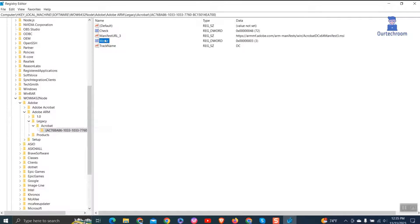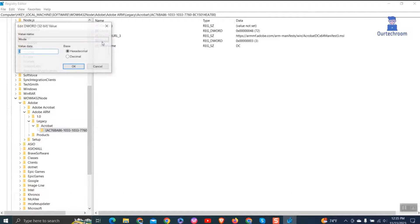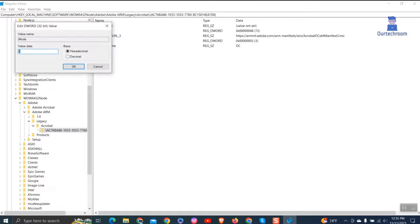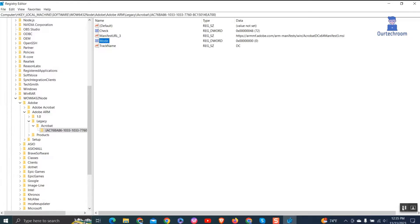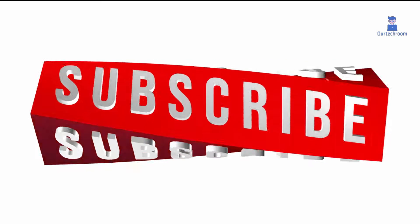On the right pane, double click on mode and change the value from 3 to 0 as shown here. Then click OK. Setting 0 prevents automatic download or installation of Acrobat updates.